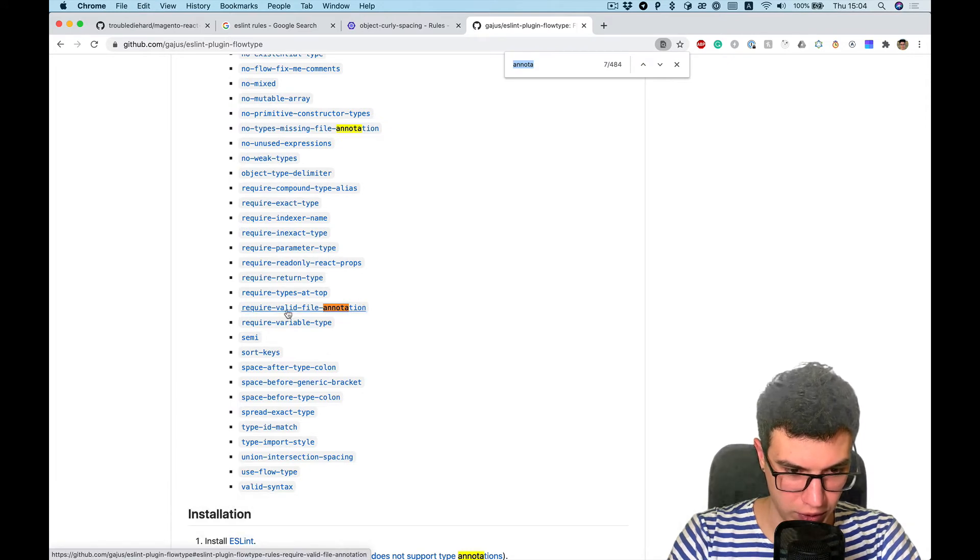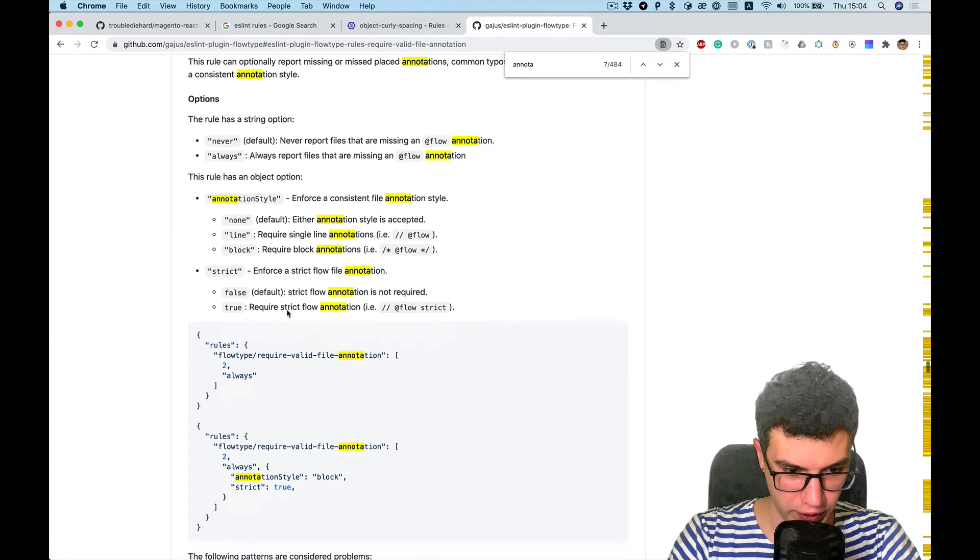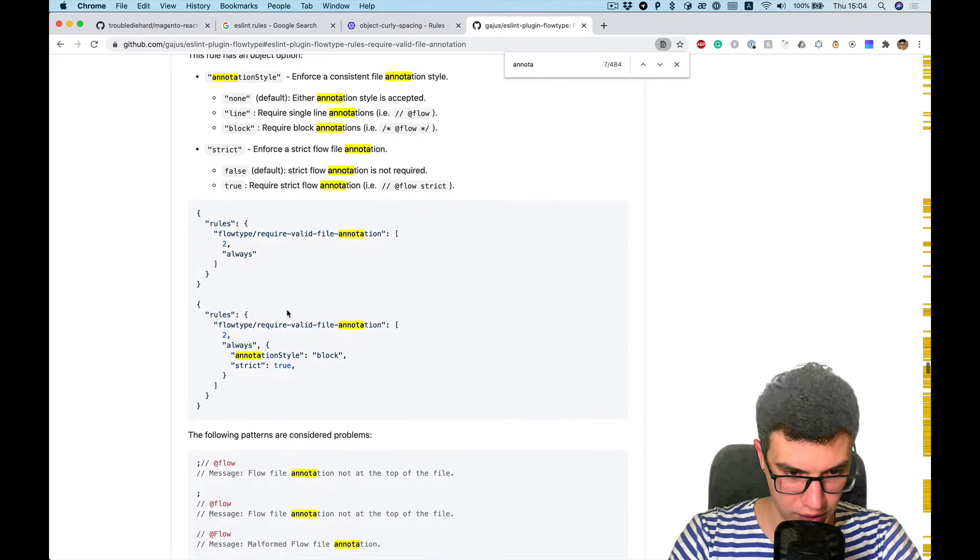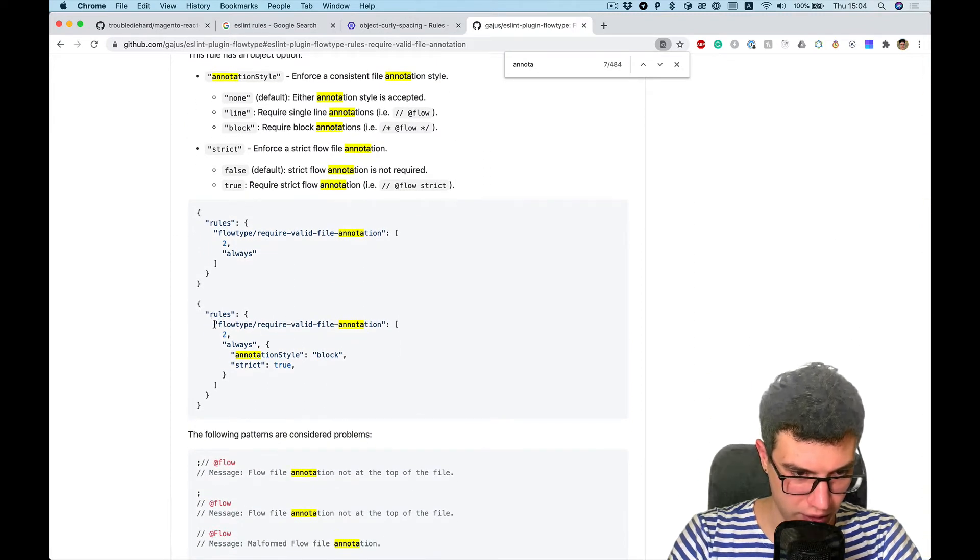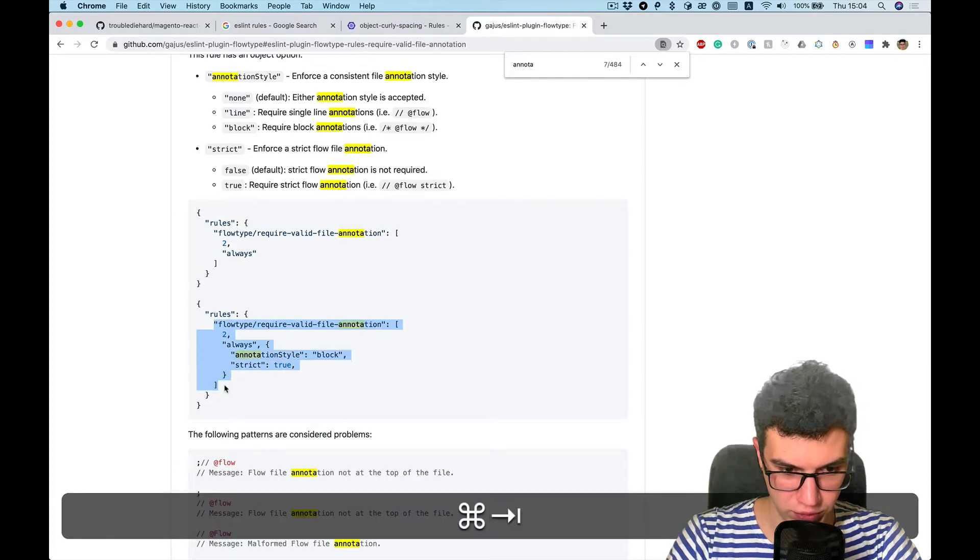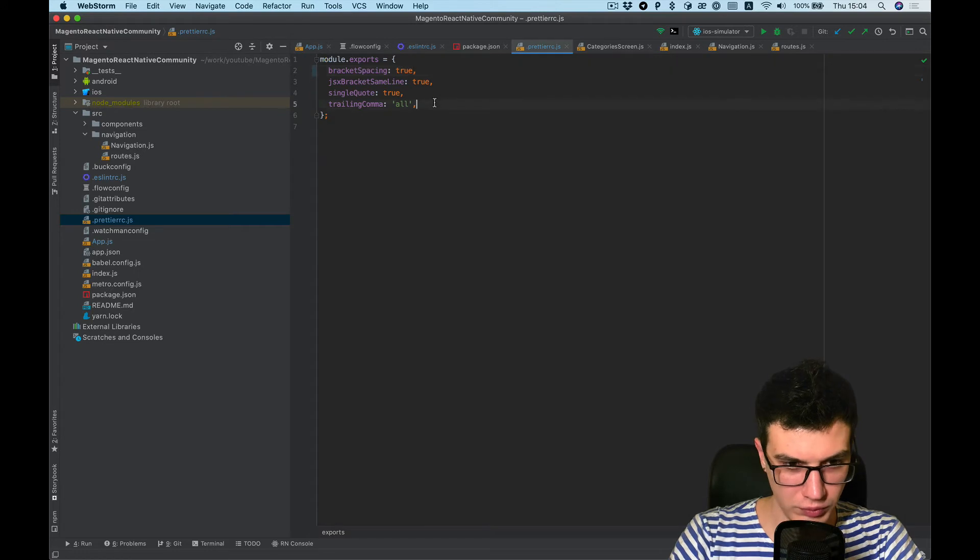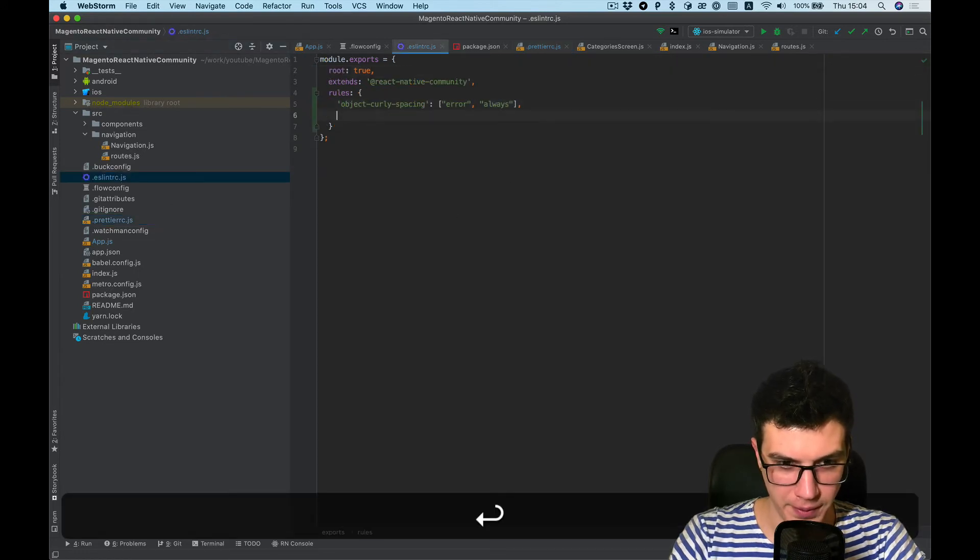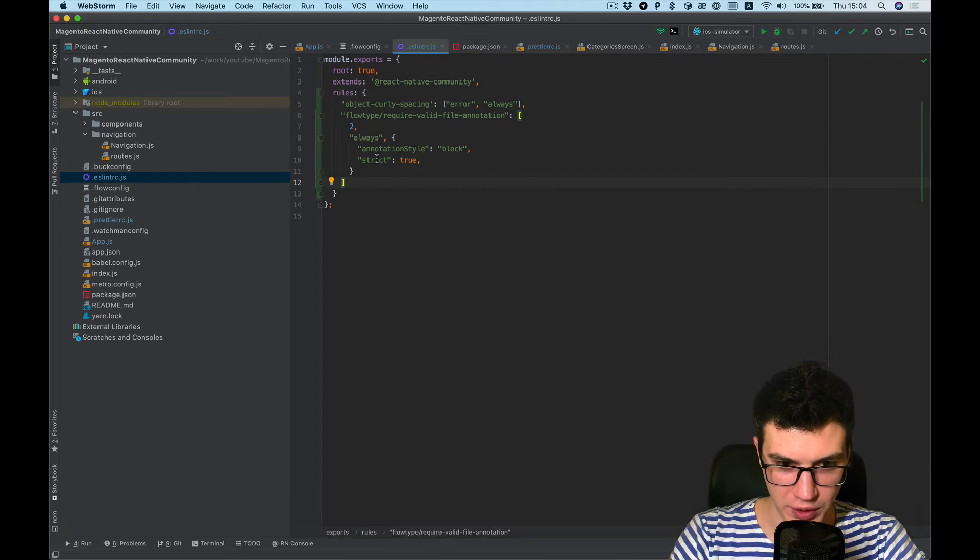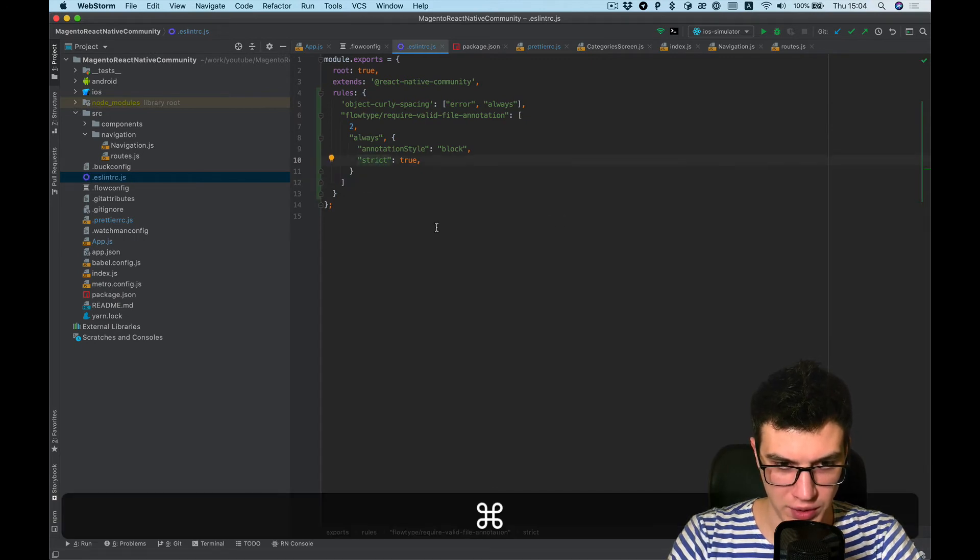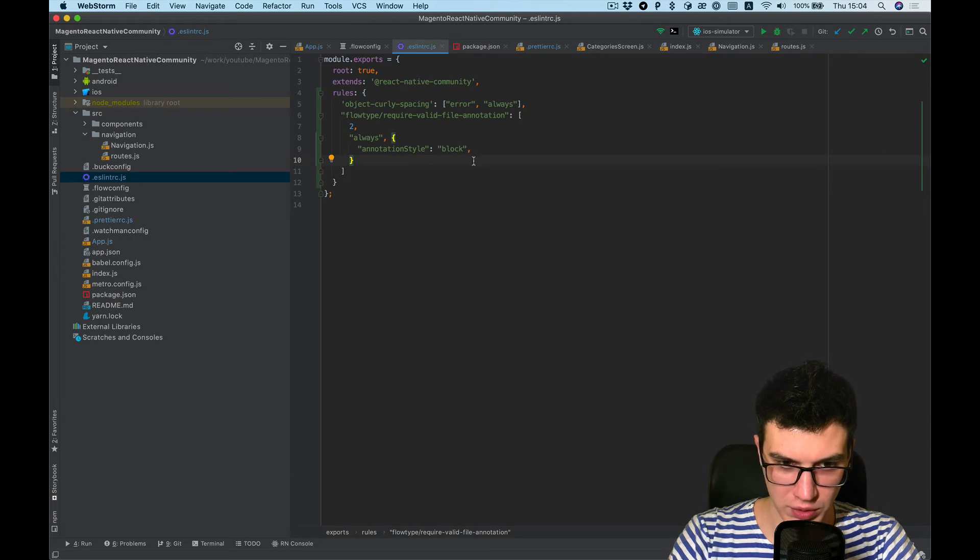Maybe this required valid file annotation. Yeah, and just copy this rule. Sorry. And paste here. And I don't want strip. So remove it.